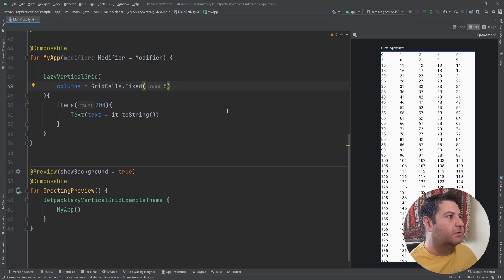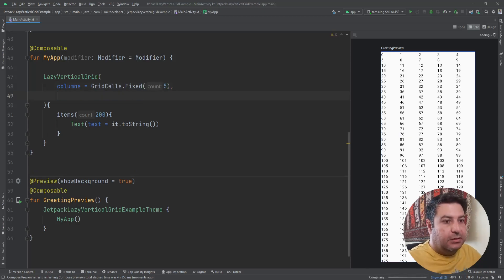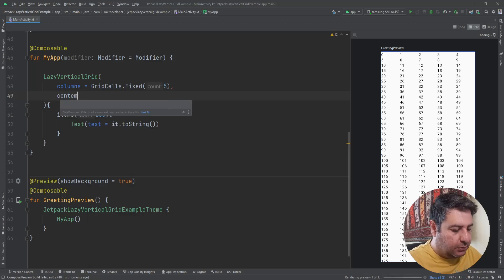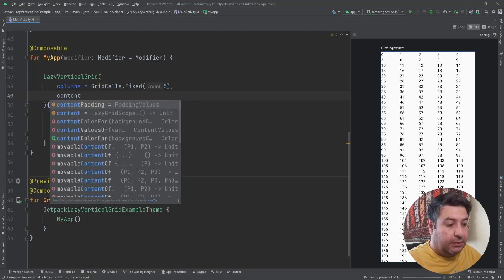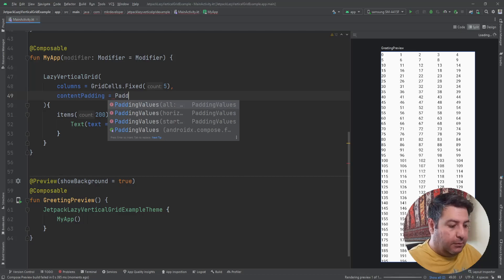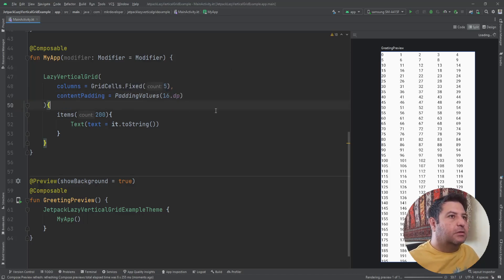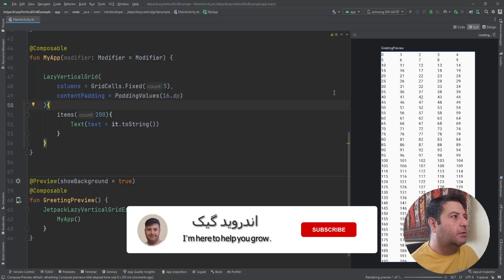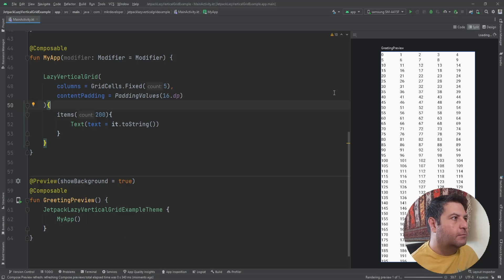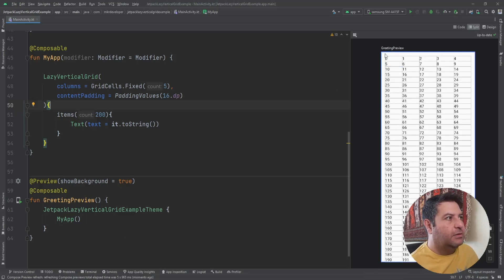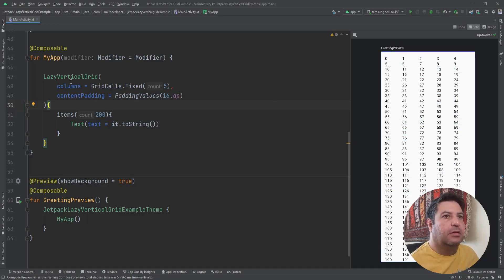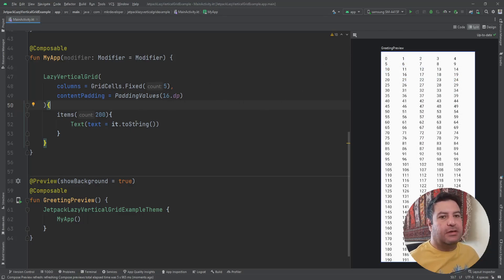The next thing we can use is contentPadding. I'll add values — for example 16.dp. Let's see the result after rendering. Now we can see we have padding all around the LazyVerticalGrid.